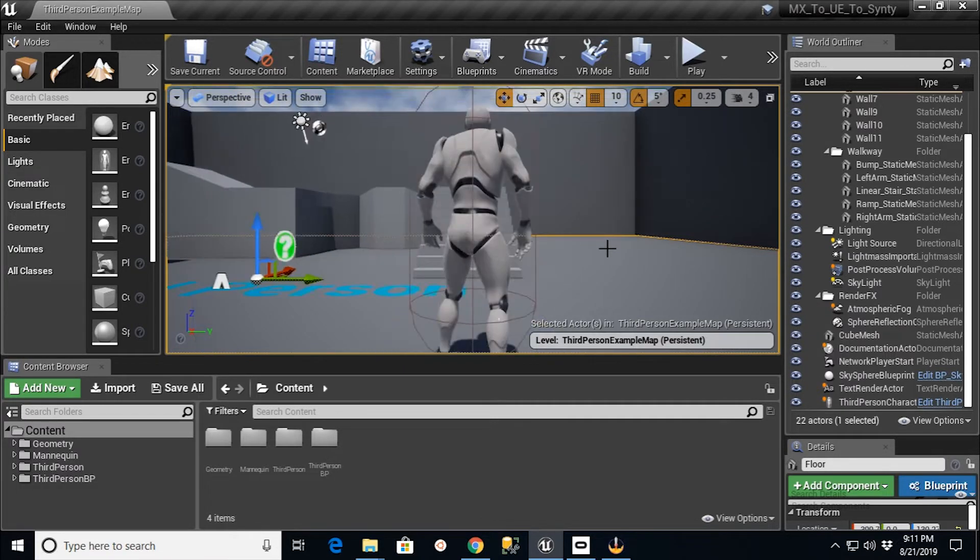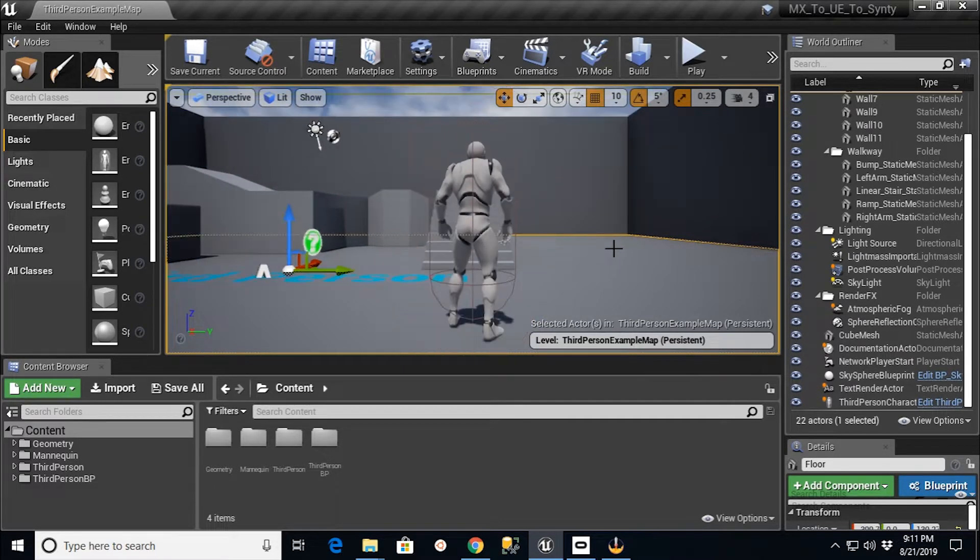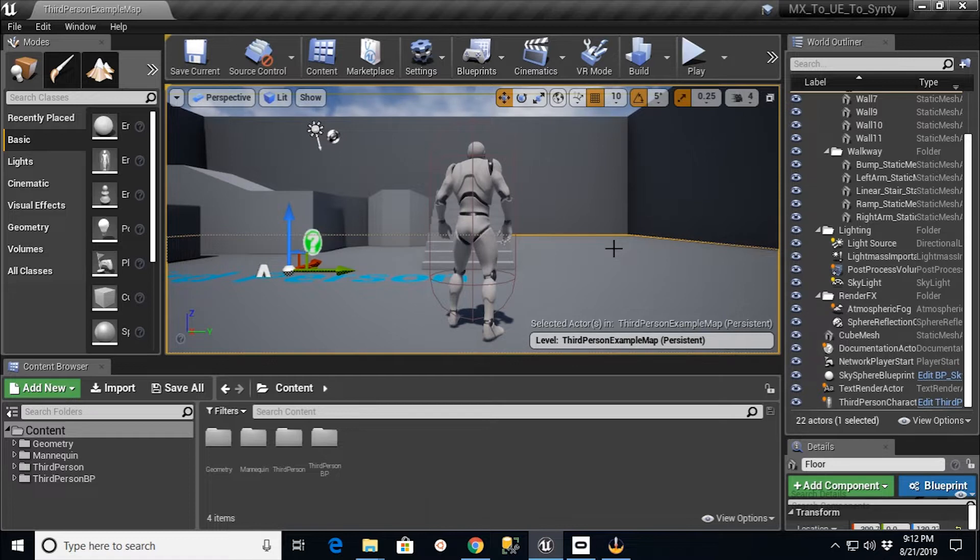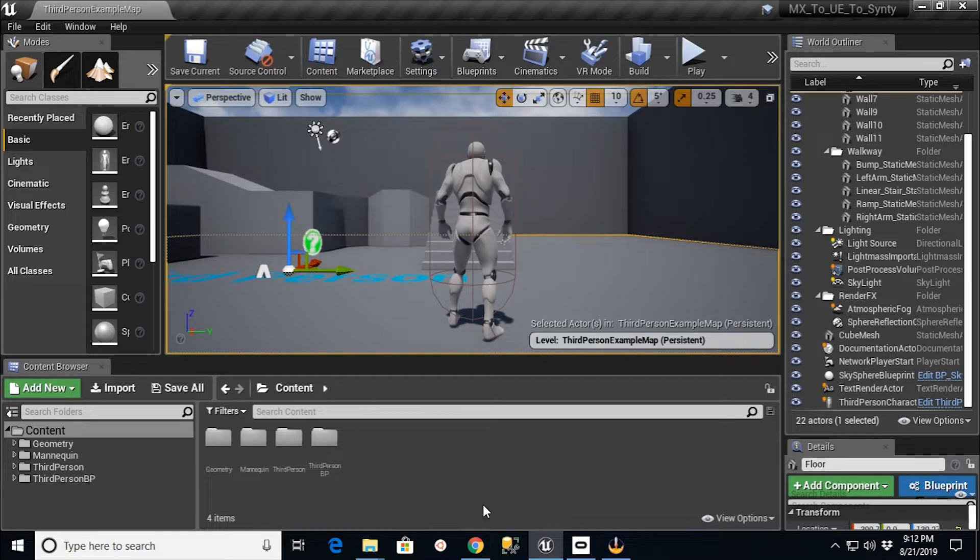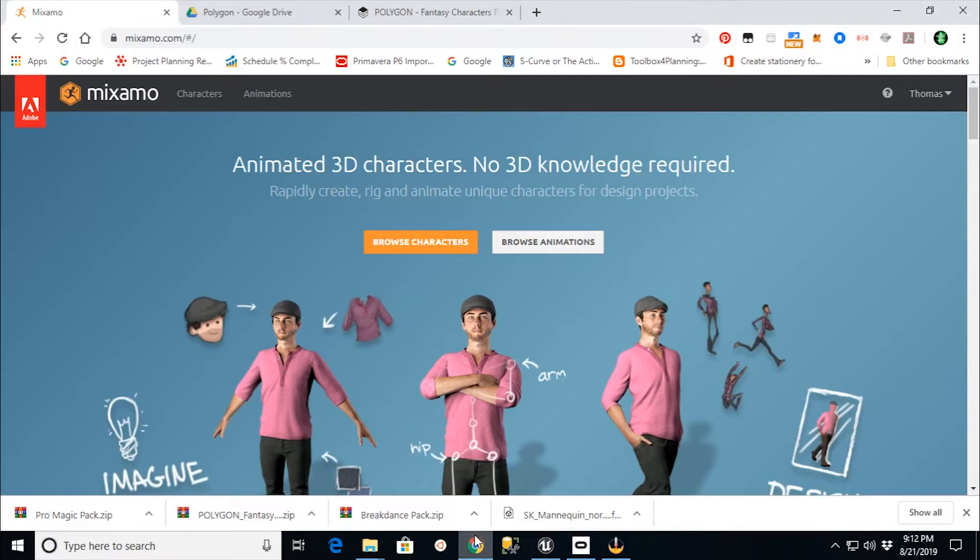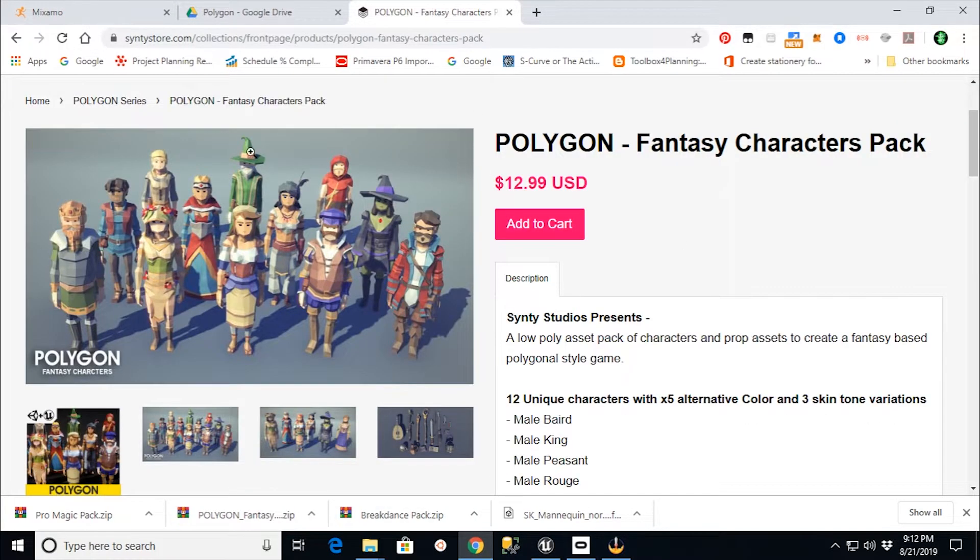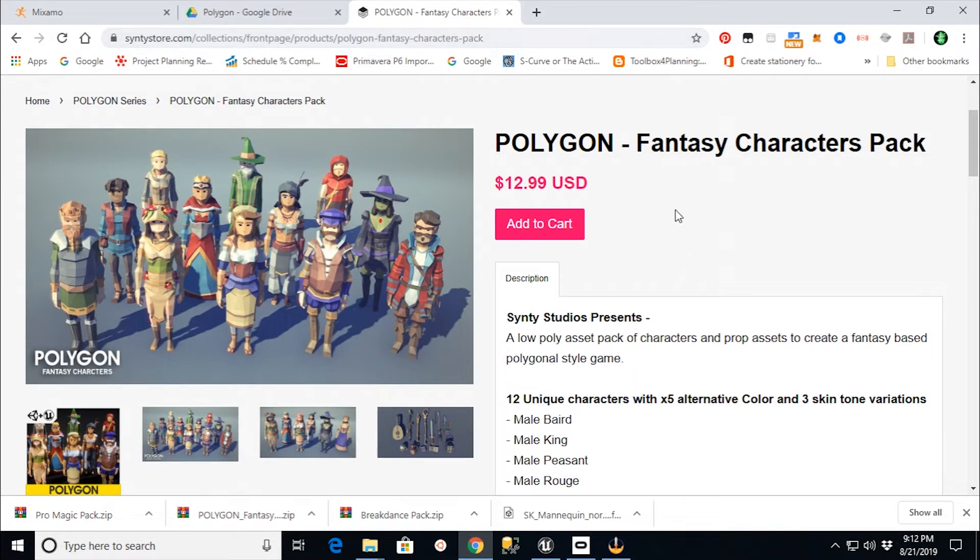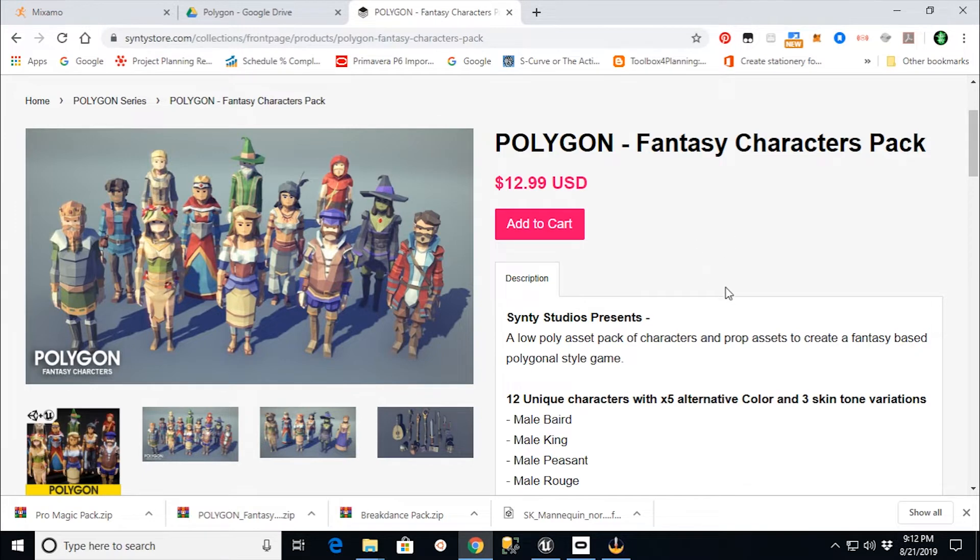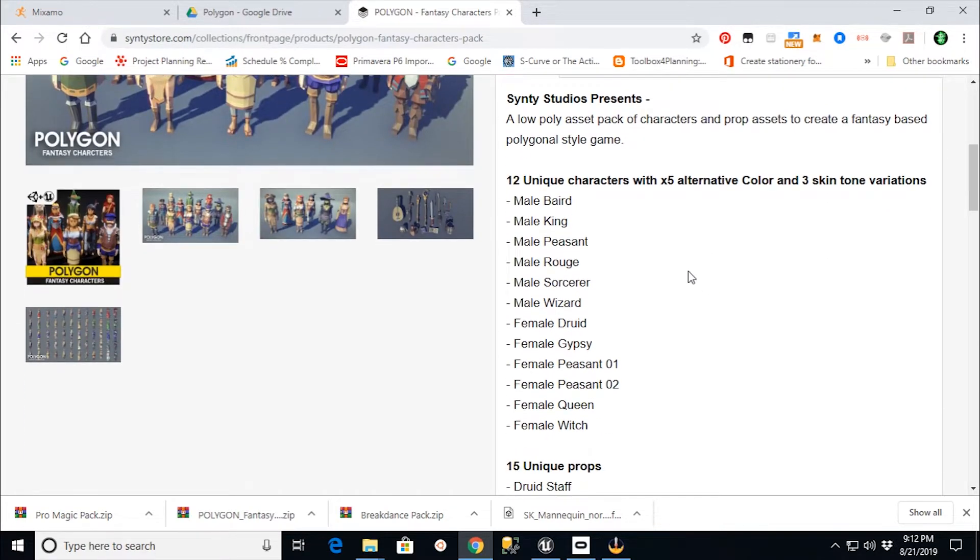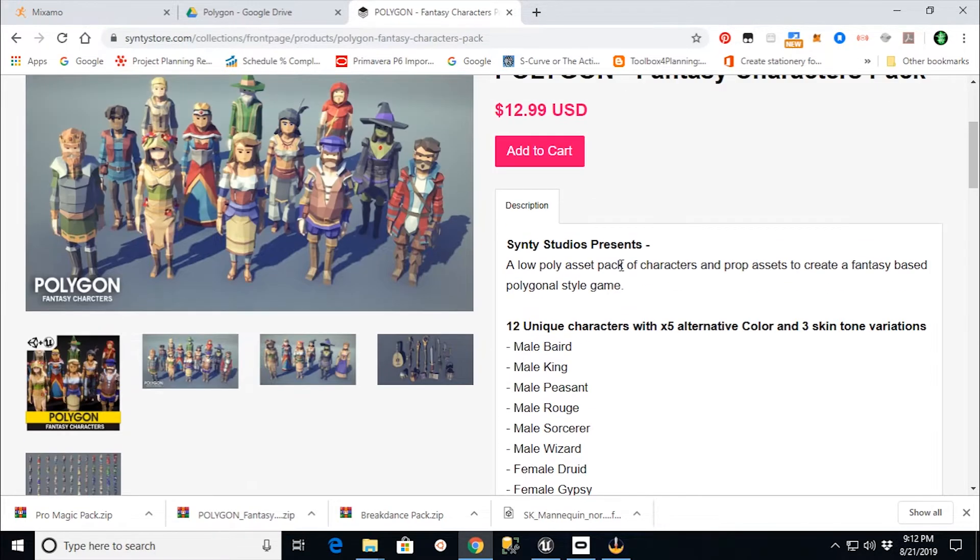I'm going to do this in two different process videos because what I found is if you buy your Synty assets from the Unreal Engine store, they come in a format called U-Asset. But if you actually go to the Synty website, syntystore.com, if you buy them from there, you'll actually get a package that includes the source files.